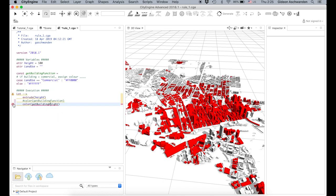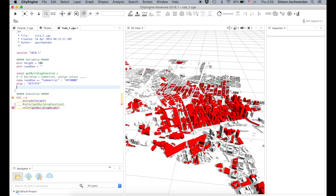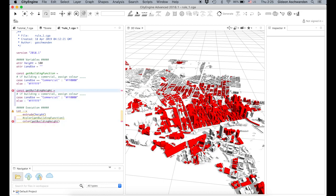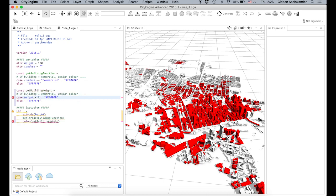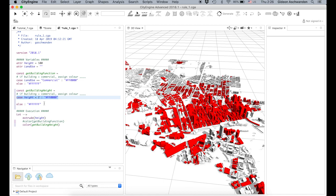Of course, it throws an error because we don't have such a function yet. There comes a little trick: if you have a function already prepared which does something similar, you just take the existing function and copy-paste to create something similar. So 'get building height' now — instead of using land use as a case, we use height as a case. We want to say: if height is smaller than, say, 2, then it's going to be red.